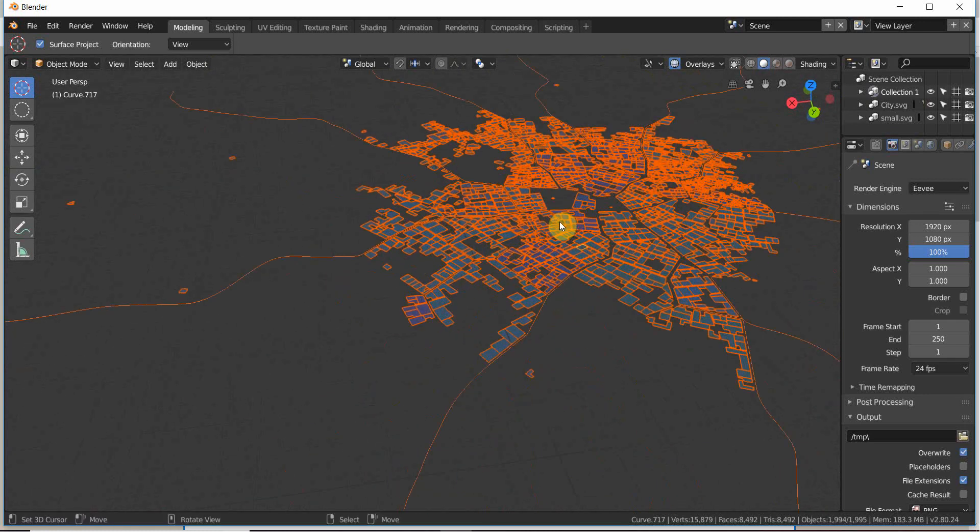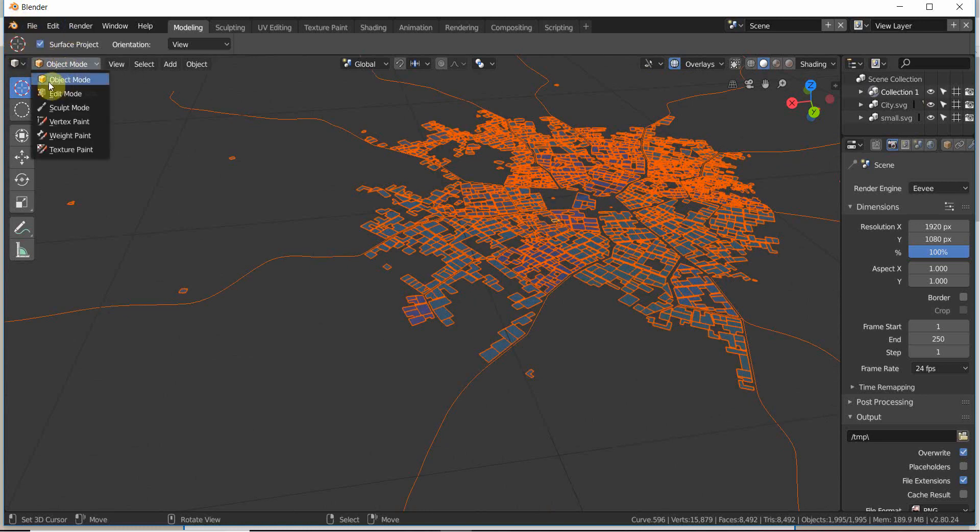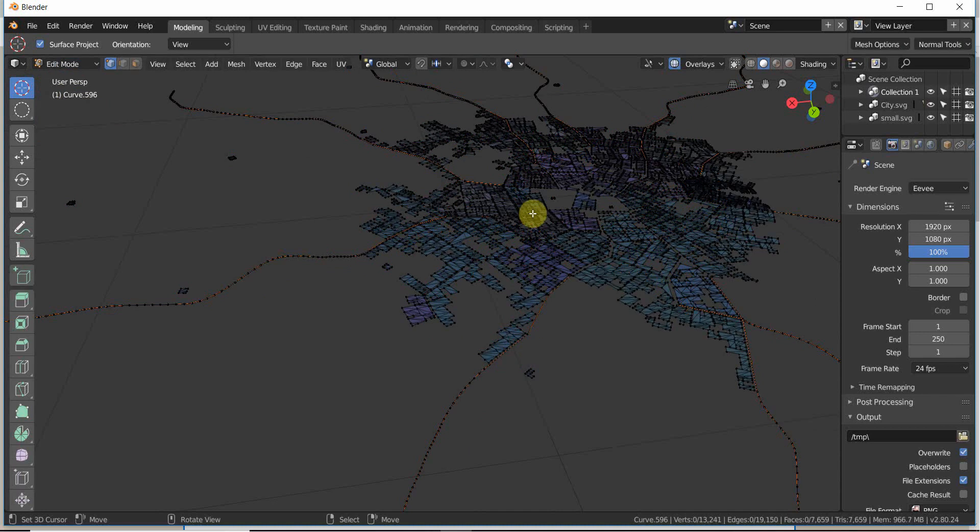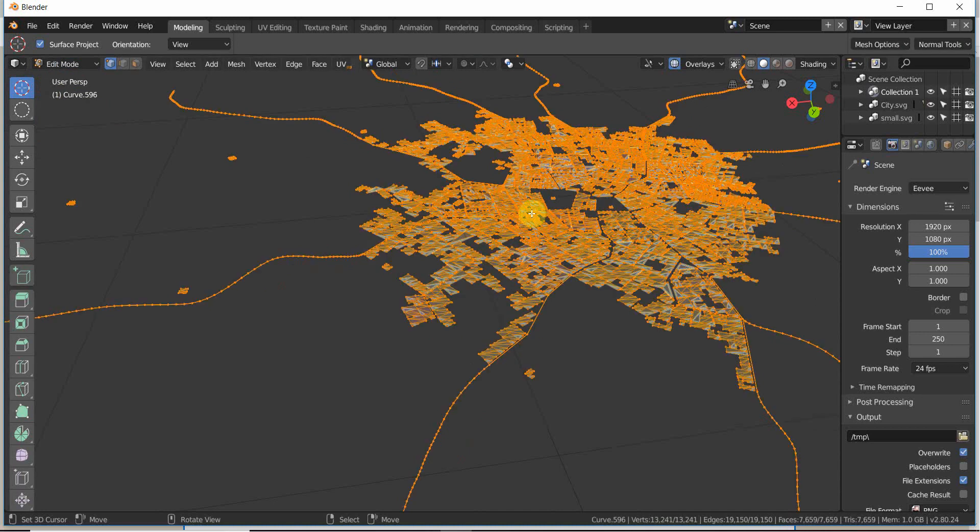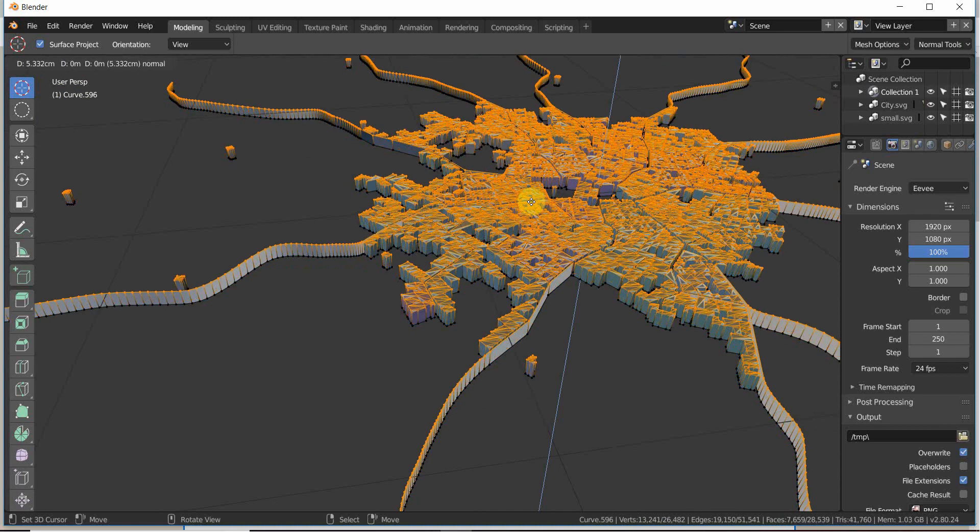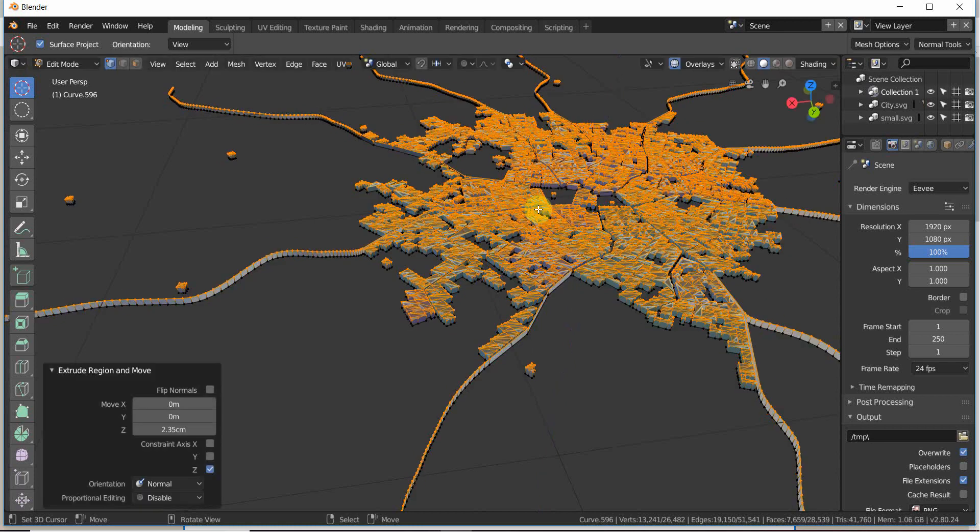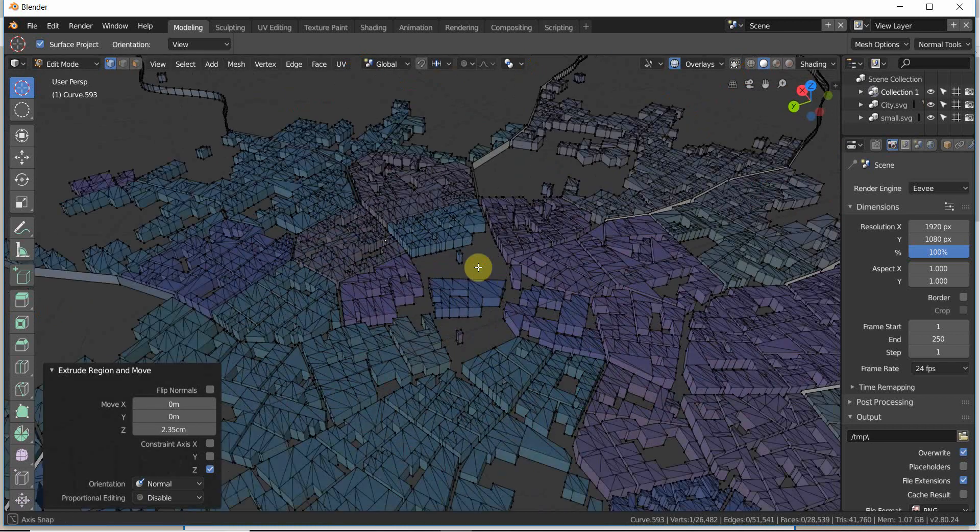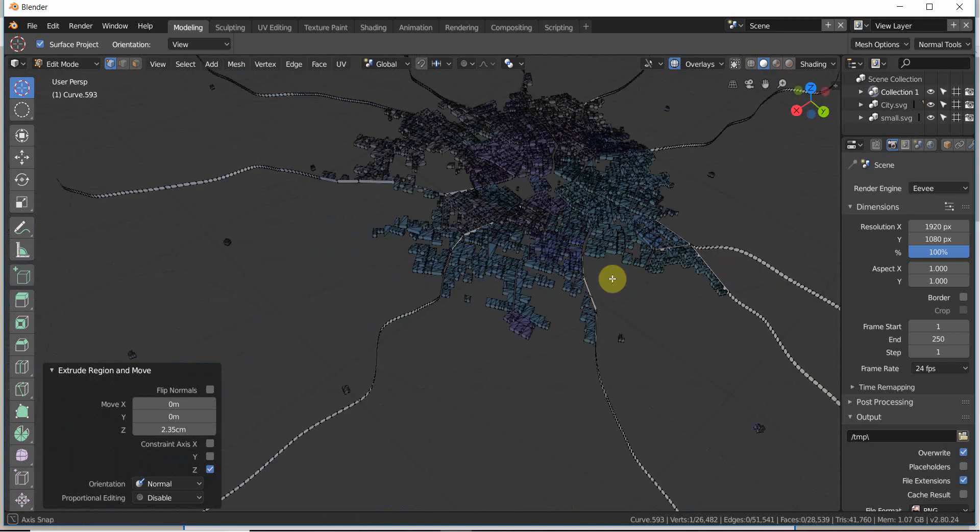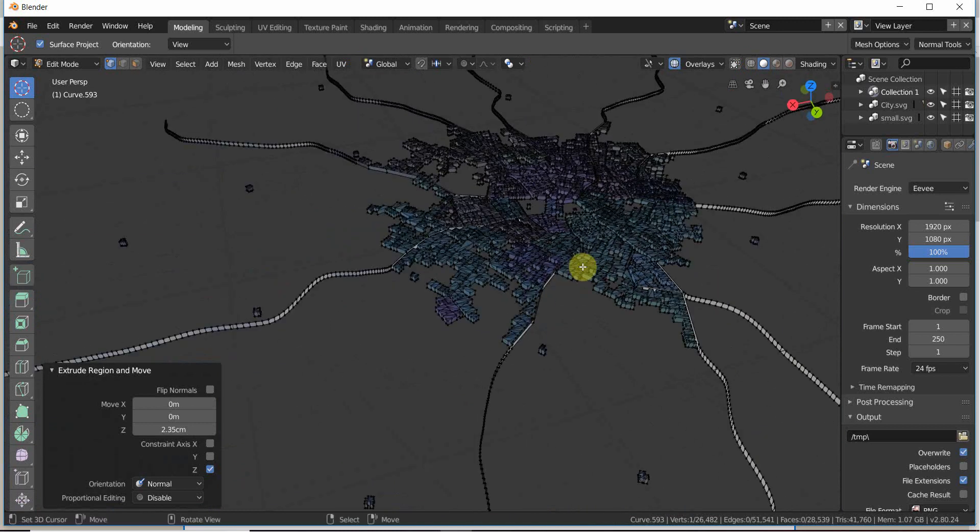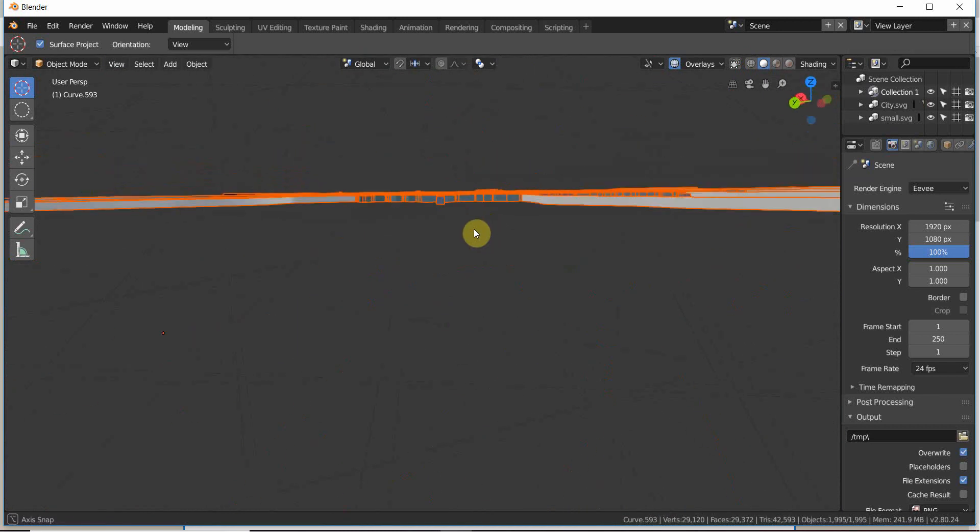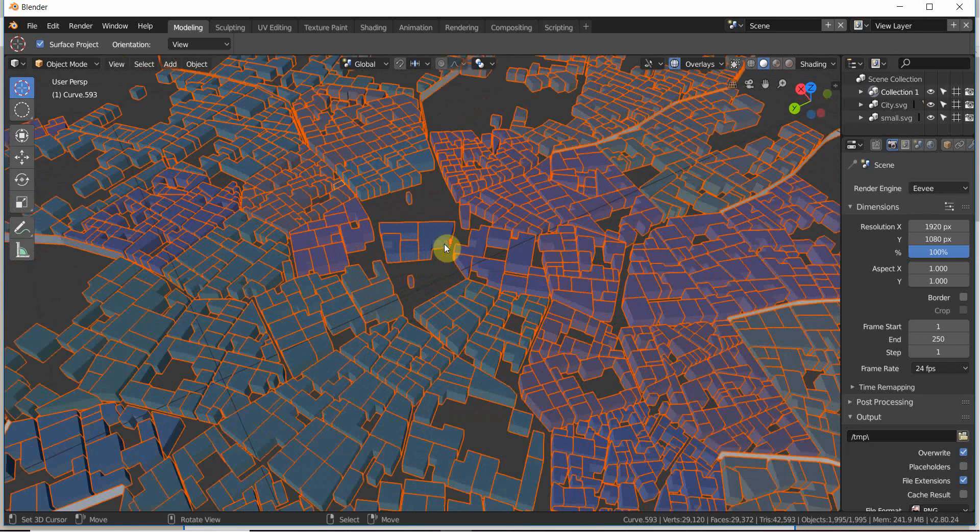So I'm going to press select all. Edit mode. Select all. And E. It's nice. It's a nice height. And it's even made the walls thicker as well.